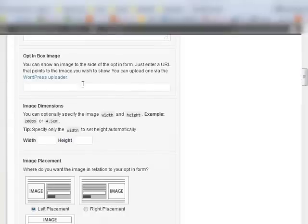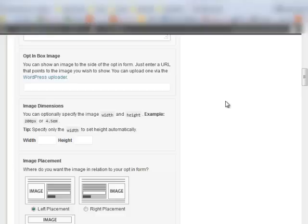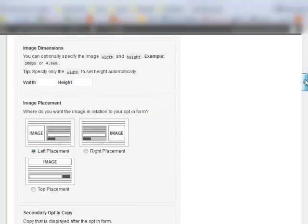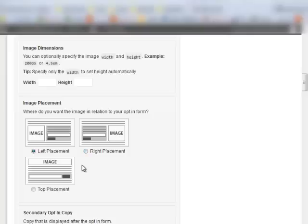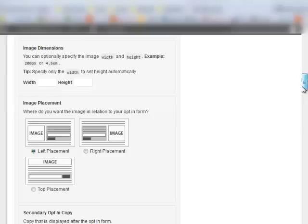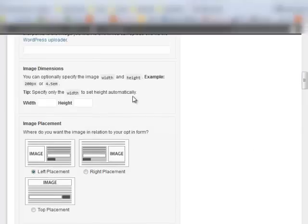Now you choose your opt-in box image. What it's going to do is it's going to place an image in the box. You can have it to the left, to the right, or above. You can also set the dimensions of the image.